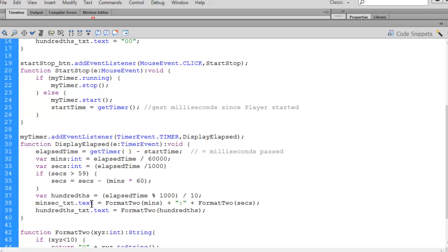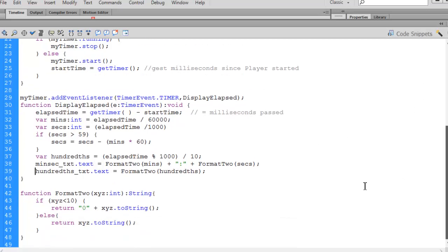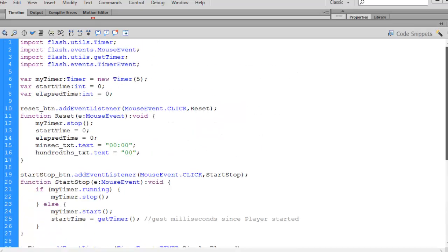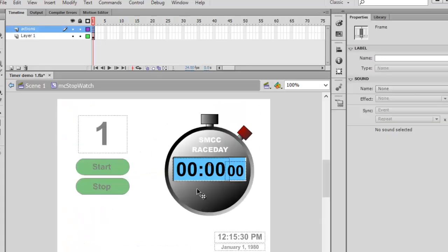I display the result in minsec_txt by calling format2 on both minutes and seconds to ensure two digits each. The hundredths go into hundredths_txt, also passed through format2. This is the same format2 method used in the main timeline, reused here inside the movie clip. Because the movie clip is self-contained, this stopwatch can be dropped into any other application.